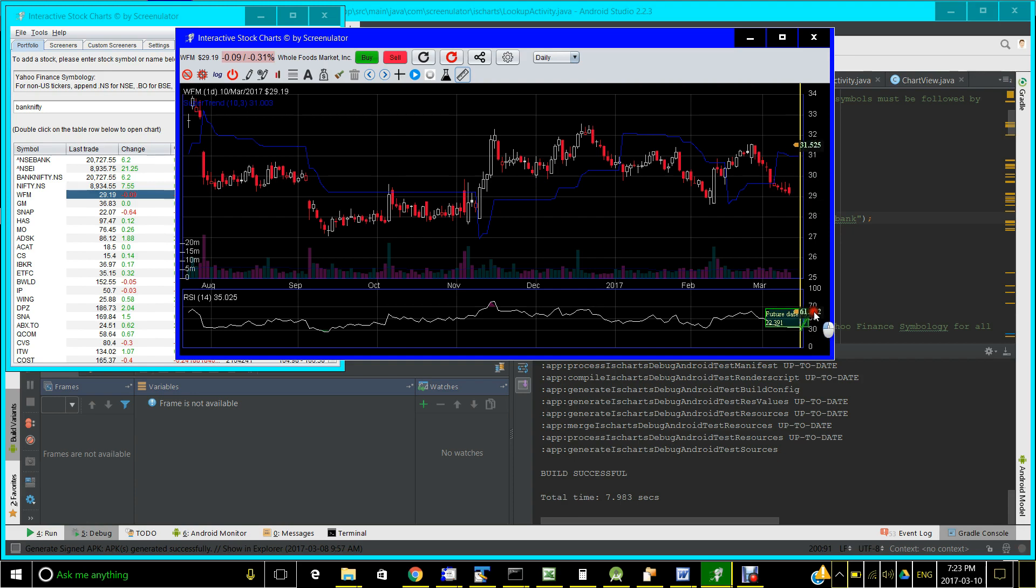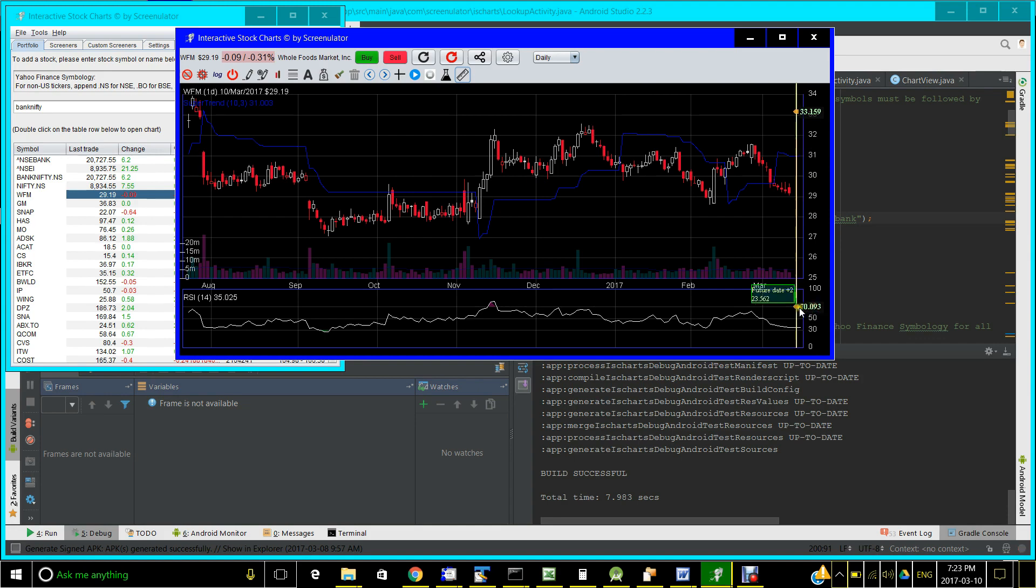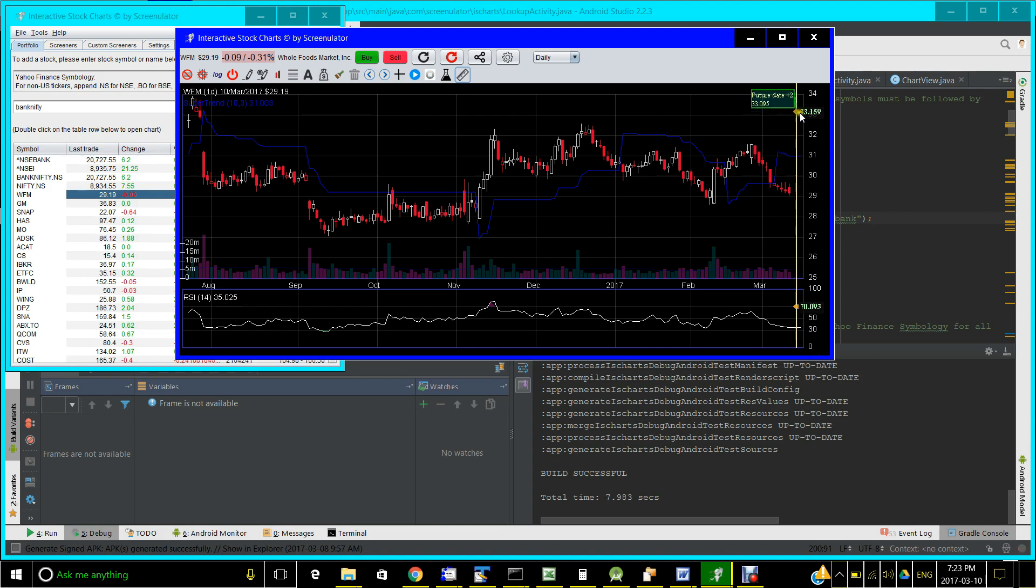And you can also see what if the stock goes up, what price will the stock have to be for it to be at the overbought region at RSI 70. Now you can see the price has to go to 33.159 for it to be overbought in the next trading session.